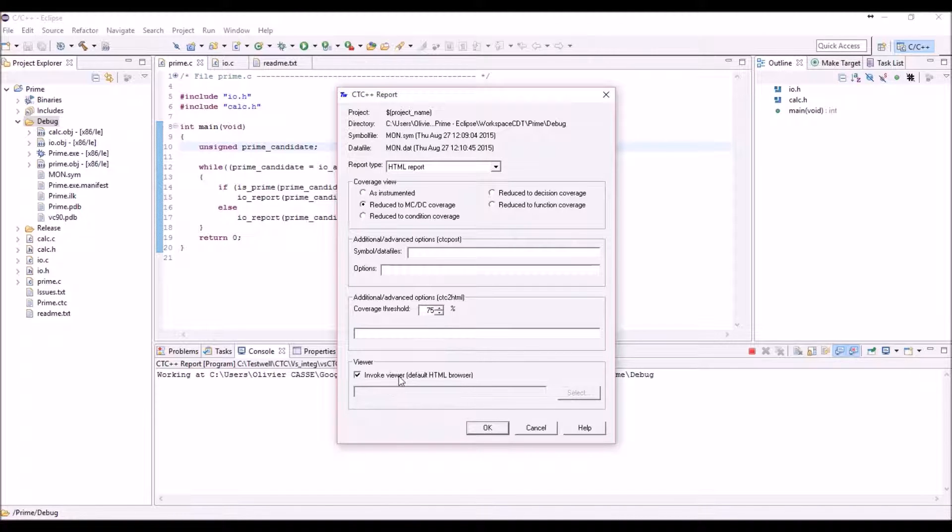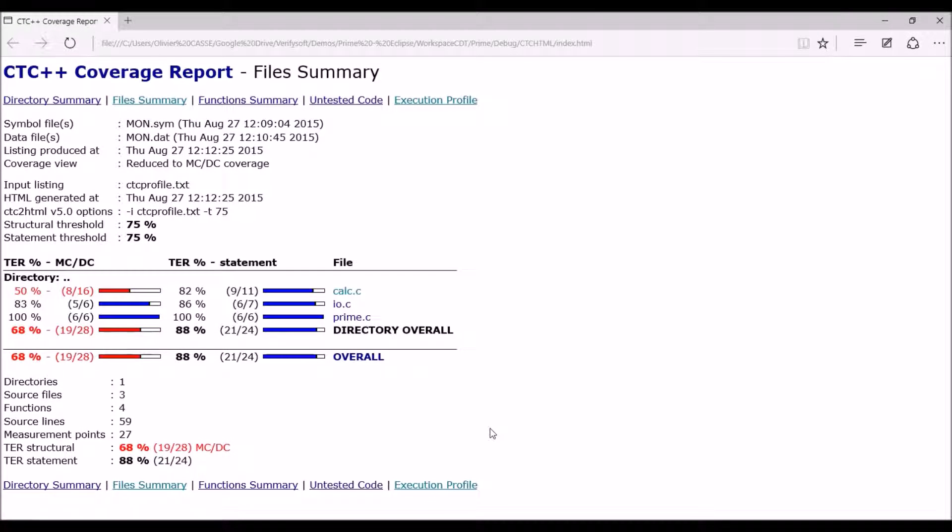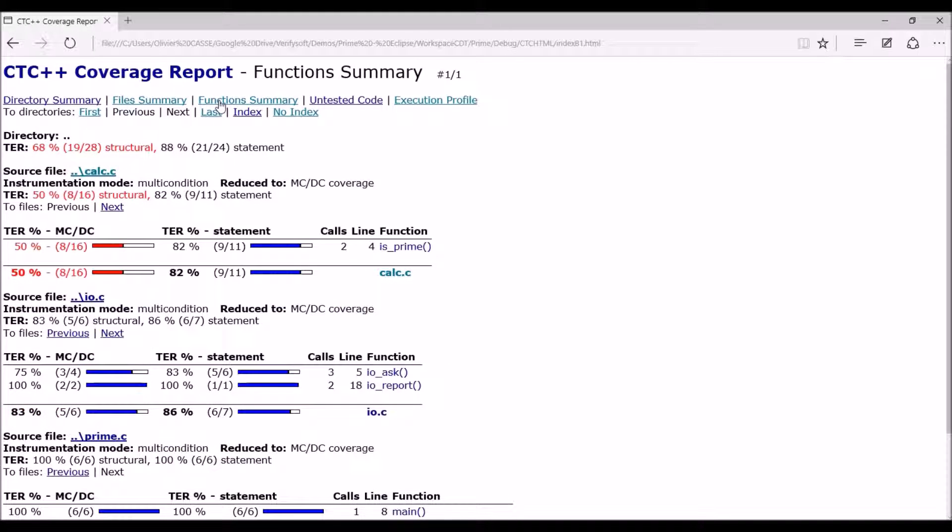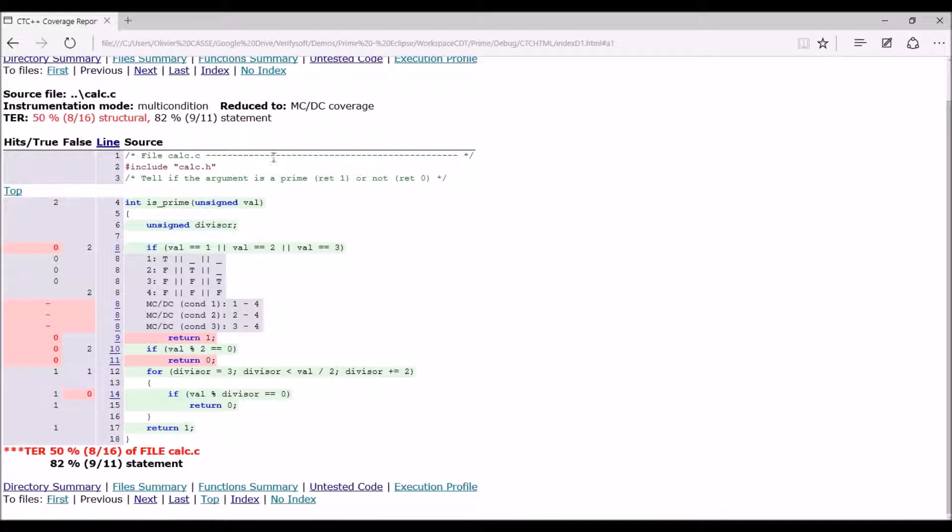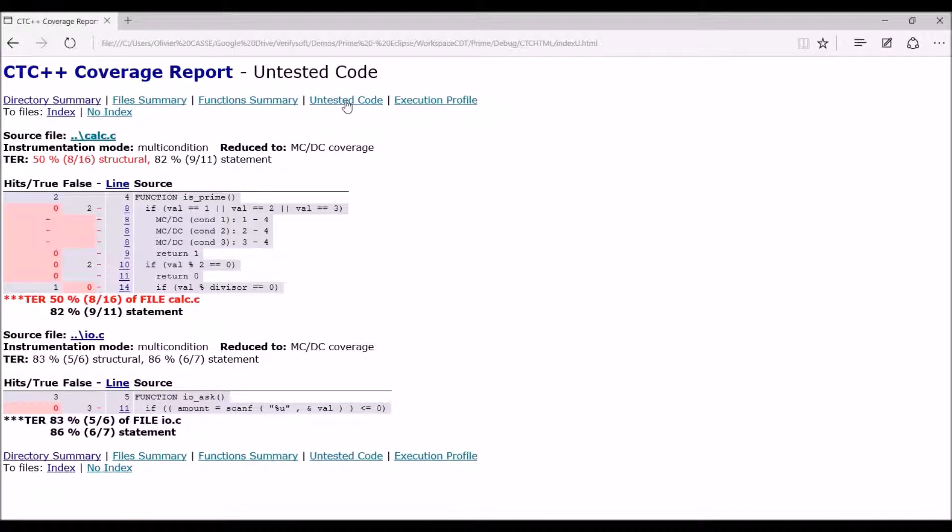By default we just generate the HTML report and invoke the HTML browser—in this case it's the latest Windows 10 browser. As you can see, you have various information available here, for instance the functional summaries, and you can see inside your program all information including the untested code or a summary.